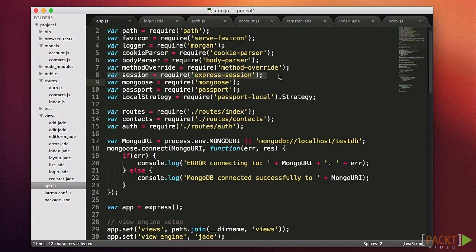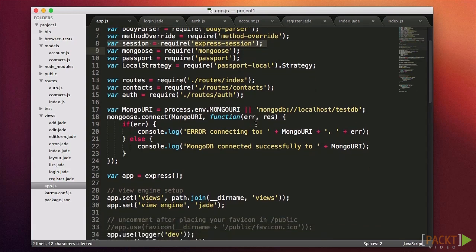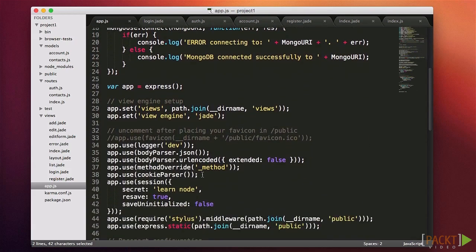In older versions of Express this was built-in, but in recent versions it has been separated into its own module so that it can be updated on a different schedule. After app.use cookieParser, add a line to initialize the session middleware. I'm passing in three settings: a secret, which is used to help encrypt sessions and should be kept private and unique for your app. I'm also explicitly setting resave to true, which updates the session on each page view even if it didn't change — this helps avoid sessions expiring.